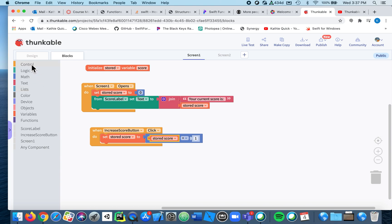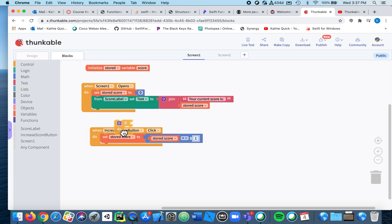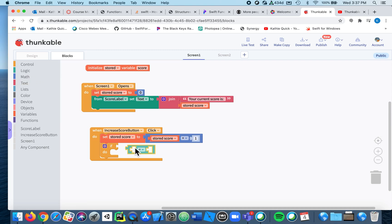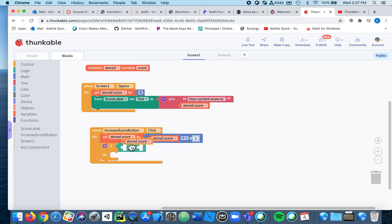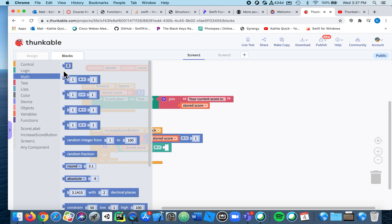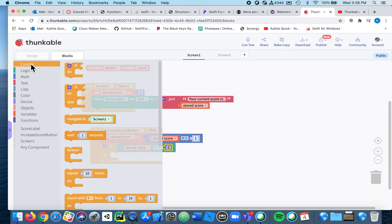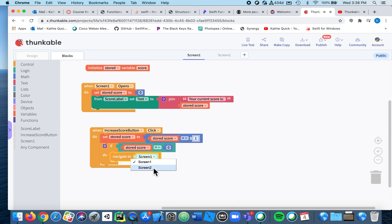So I'll just click here, we need an equals. So if the stored score, I'm just going to say three just to make it easy on us, is three, then we'll navigate to screen two. Okay.